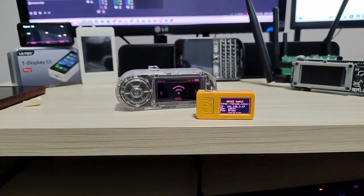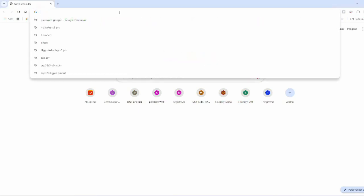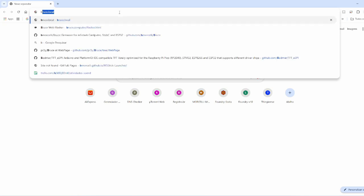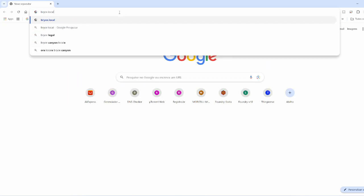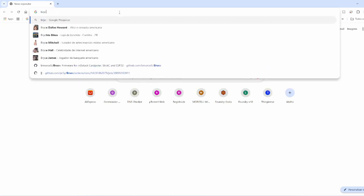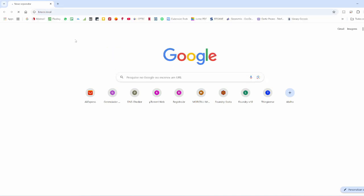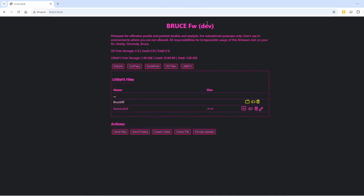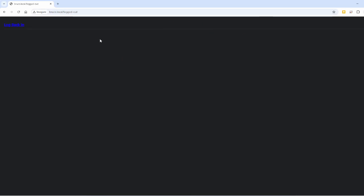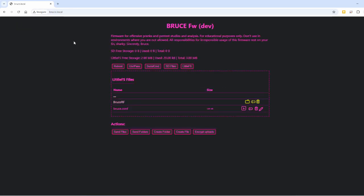Now I'll switch over to my computer. It gives us the IP address, or we can type 'bruce.local' in the browser. In my version it didn't ask for a password, but sometimes it should have. And now here we have the Web UI — this is where I can send files into Bruce.